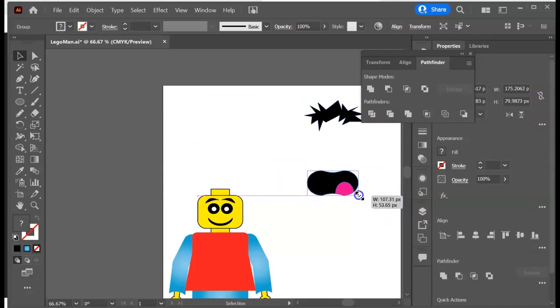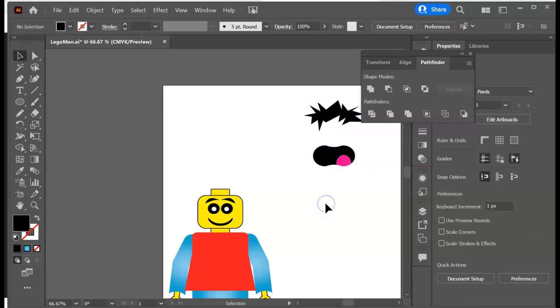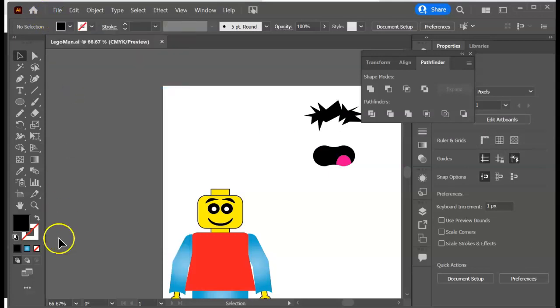When you join me back for the next session, we're going to make some funky sunglasses for this guy. So give it a save and then join me back for the next part.